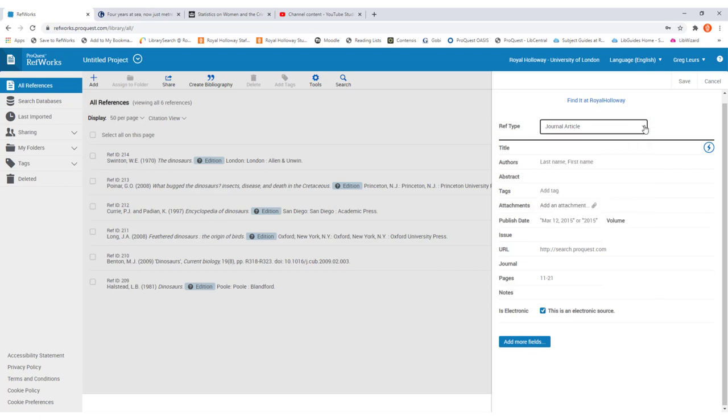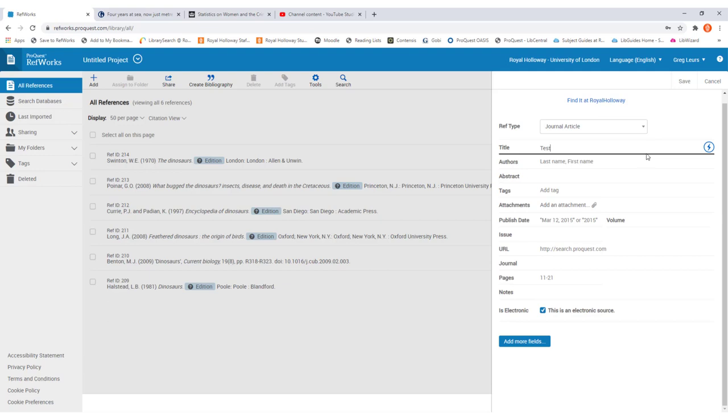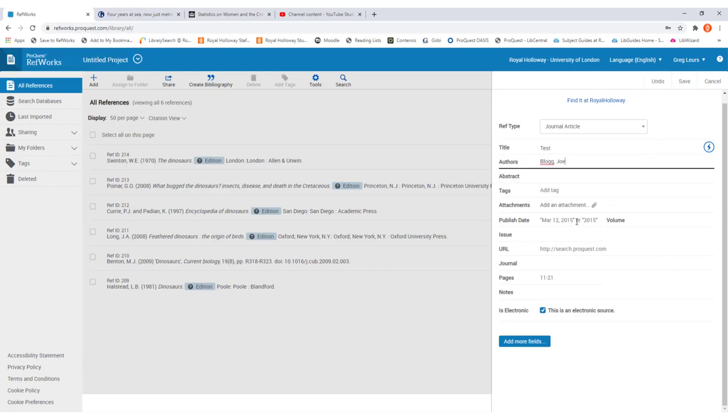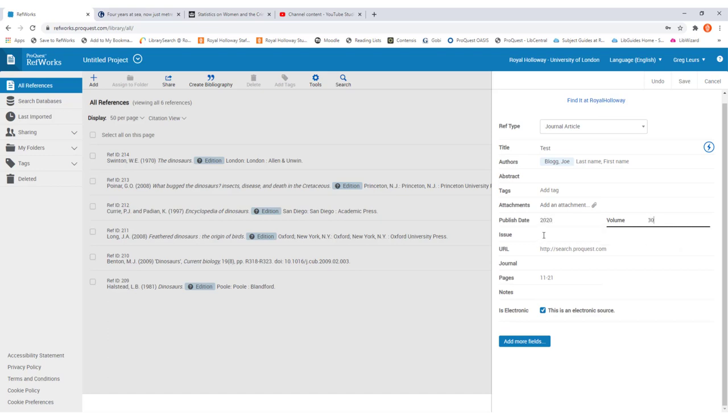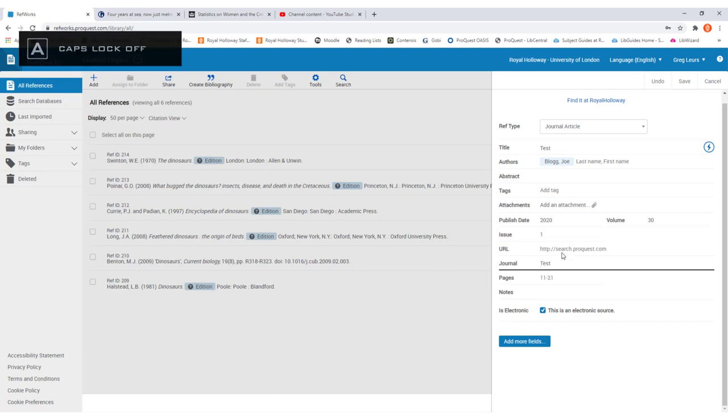Once you've done that, you'll then have to enter a series of information relevant to that type of resource. So with a journal article we'll need to enter the title, the author's name, the publication date, the volume, the issue number, the journal title, and then the page range.